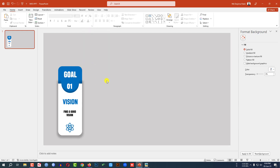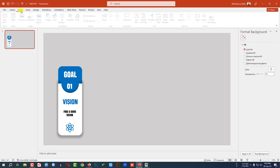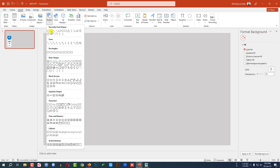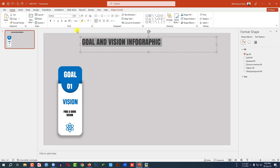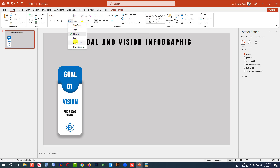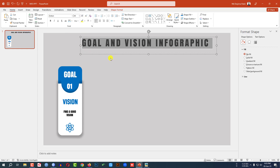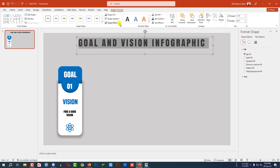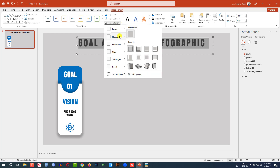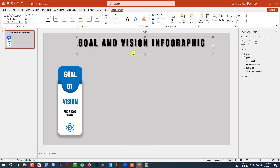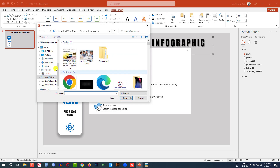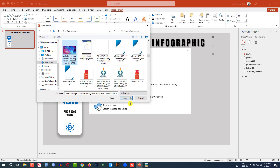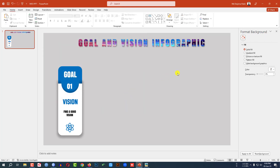Now this shape is ready. Go to Insert, go to Shape, pick a text box and drag it over here, write 'Goal and Vision Infographic'. Change the font, make it bigger, make it more spread out. Go to Shape Format, go to Shape Effect, go to Shadow and select a shadow. Then select the text box, go to Text Fill, go to Picture Fill, from file — select a picture from your computer and click Insert. This is looking good.